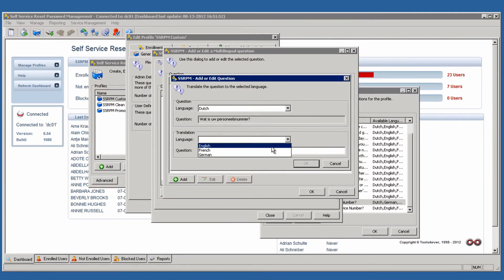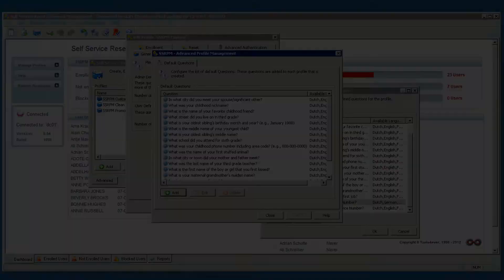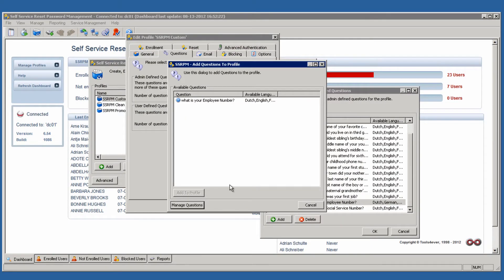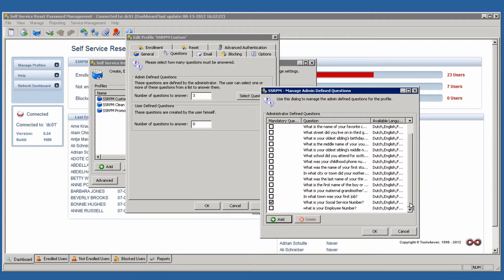We can also add an additional question to SSRPM. In this case, what is your employee number? After the question has been added, it will form part of a pool of available questions in SSRPM. The question can also be set as a mandatory question.